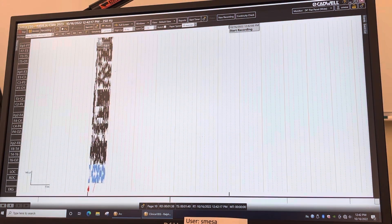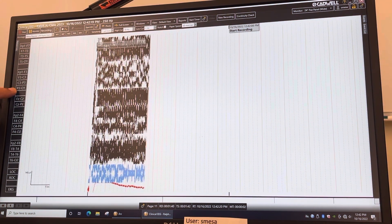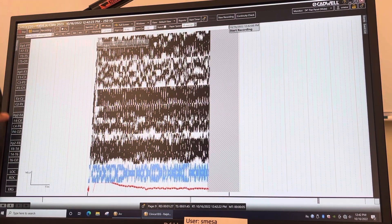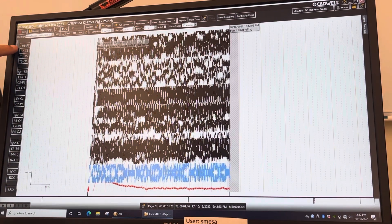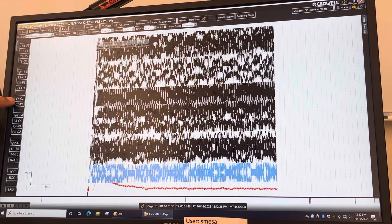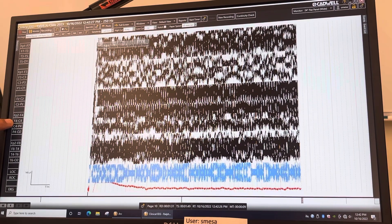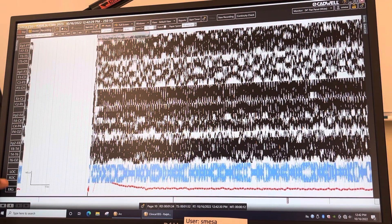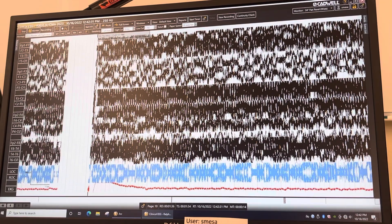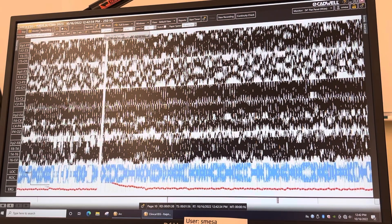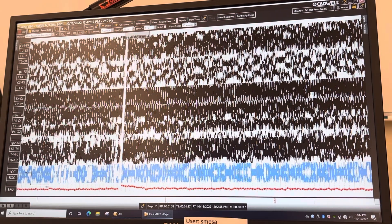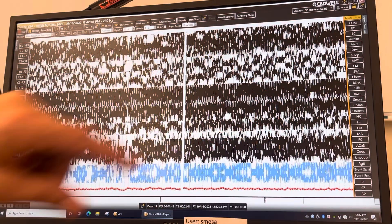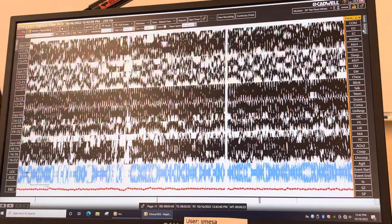Hit M2 — this is the pre-programmed montage called Mesa Bipolar. You can see it's the longitudinal bipolar running back to front: you have the left temporal, left parietal, midline, right parietal, right temporal, and then the ilies and the EKG.